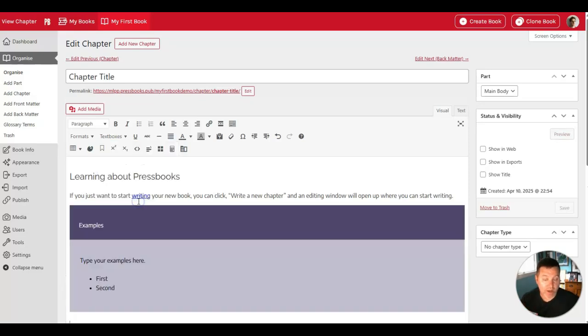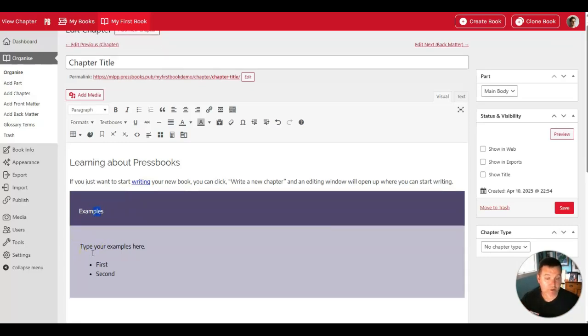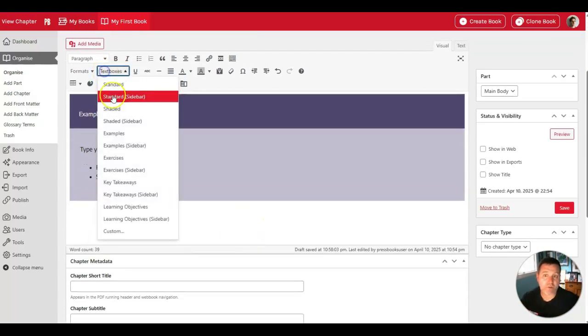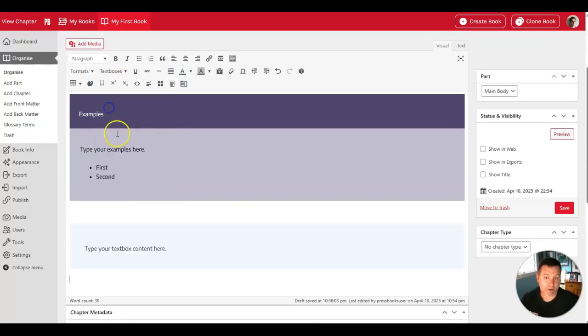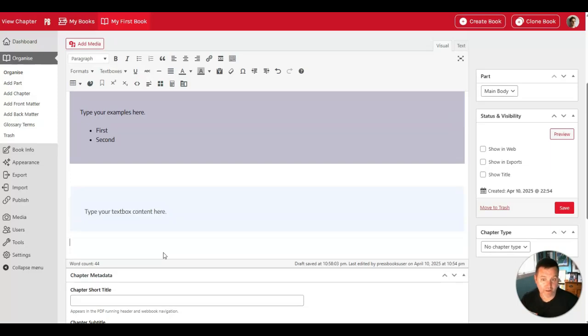I'll create the examples box, and you'll see it creates a pre-formatted text box with colors and sample text that you can modify or replace. You also have the ability to create standard or shaded text boxes. Here is a shaded text box, and you put the content you want in there.